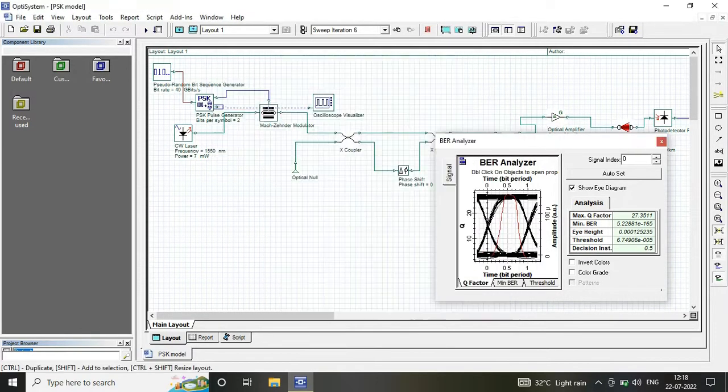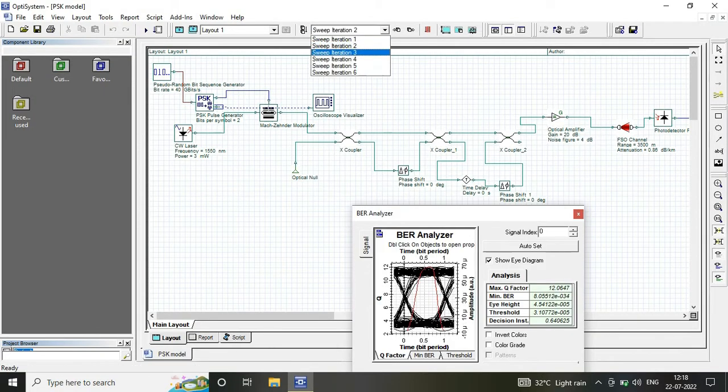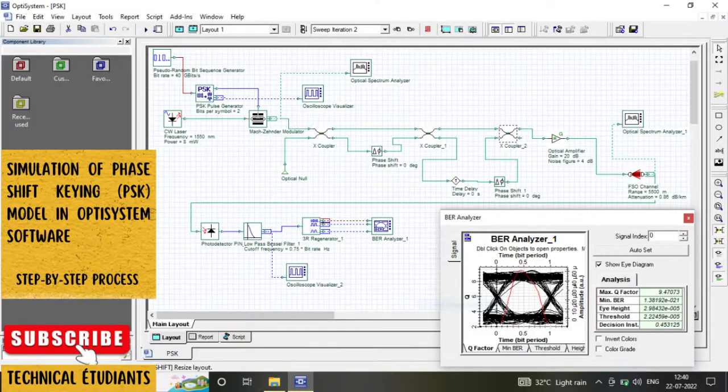To see the variation in the eye diagram. So I hope you liked the video, thanks for watching. Like, share, and subscribe.